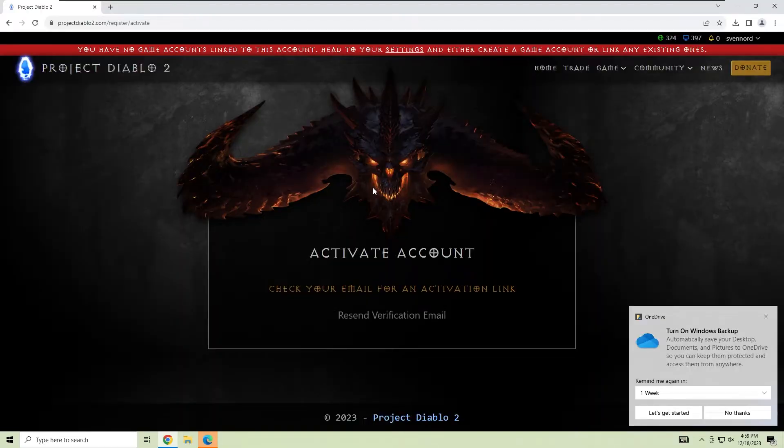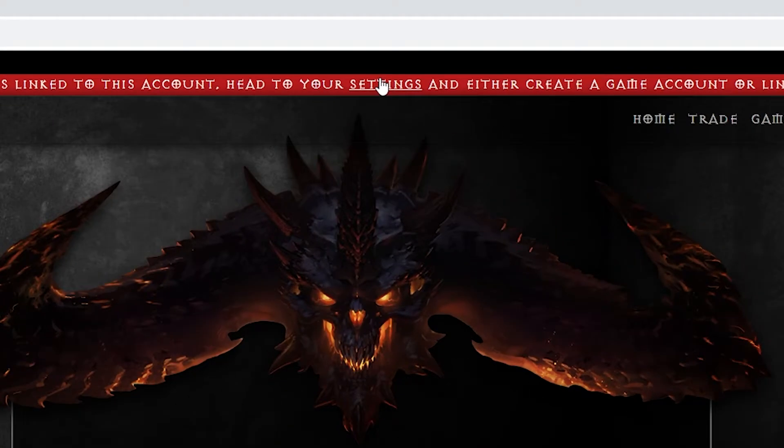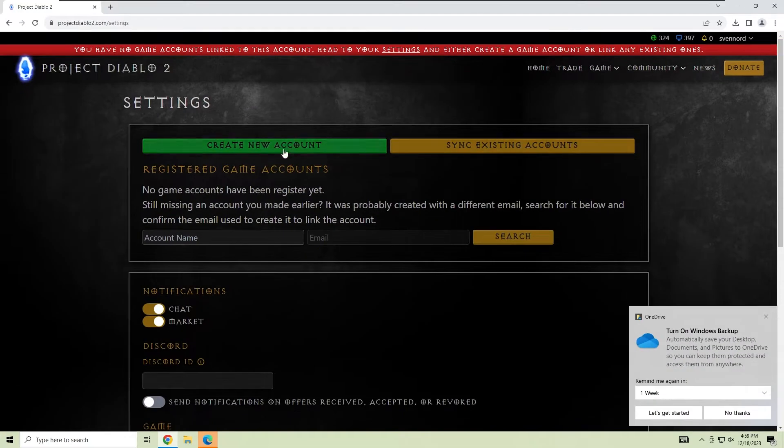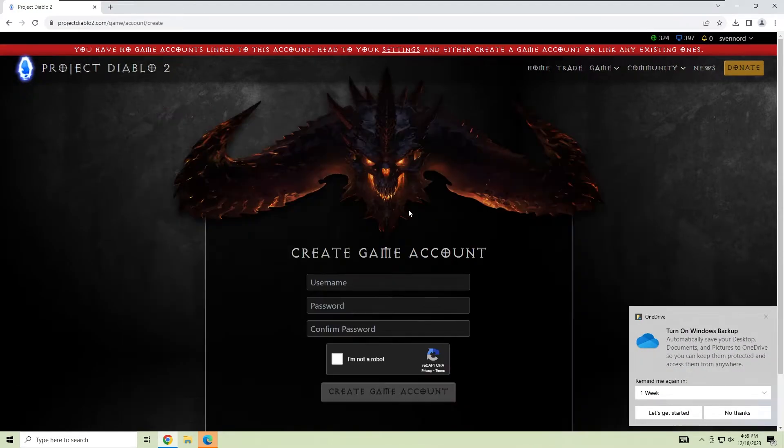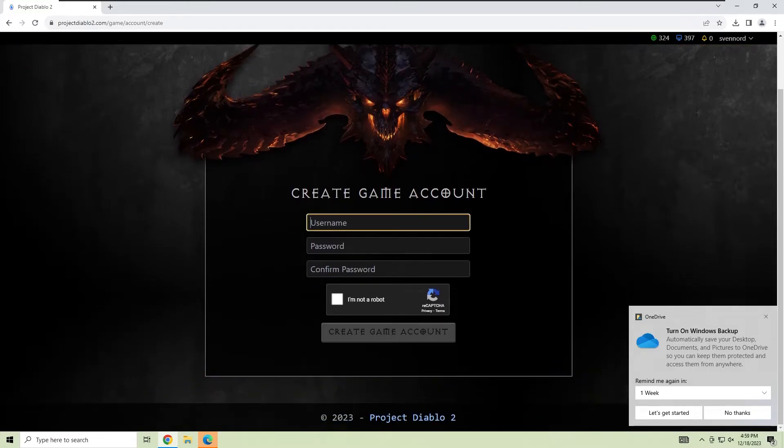Now we're going to create your in-game account. To do this, click on the settings link at the top of the screen, click create a new account, and create a username and password.